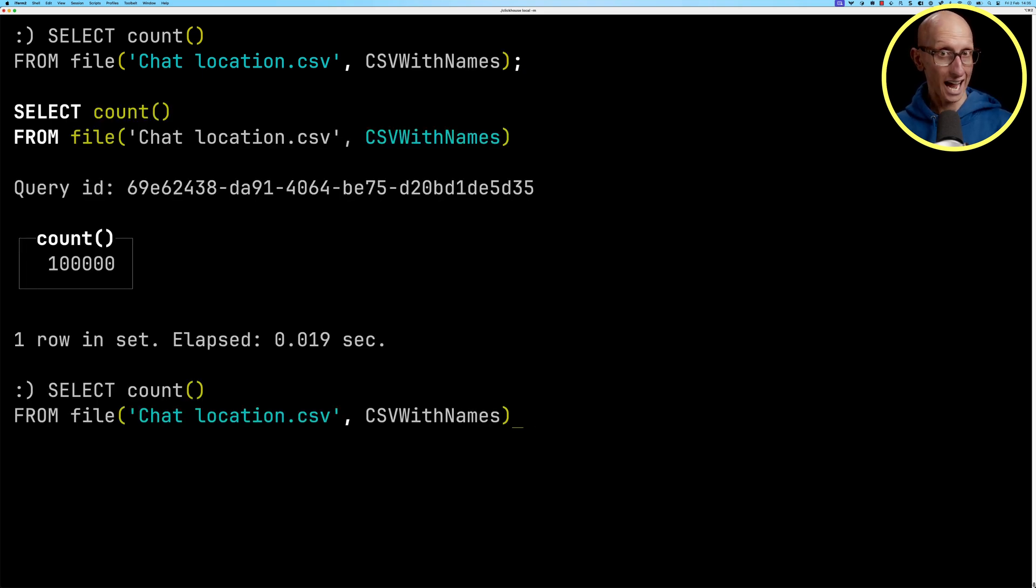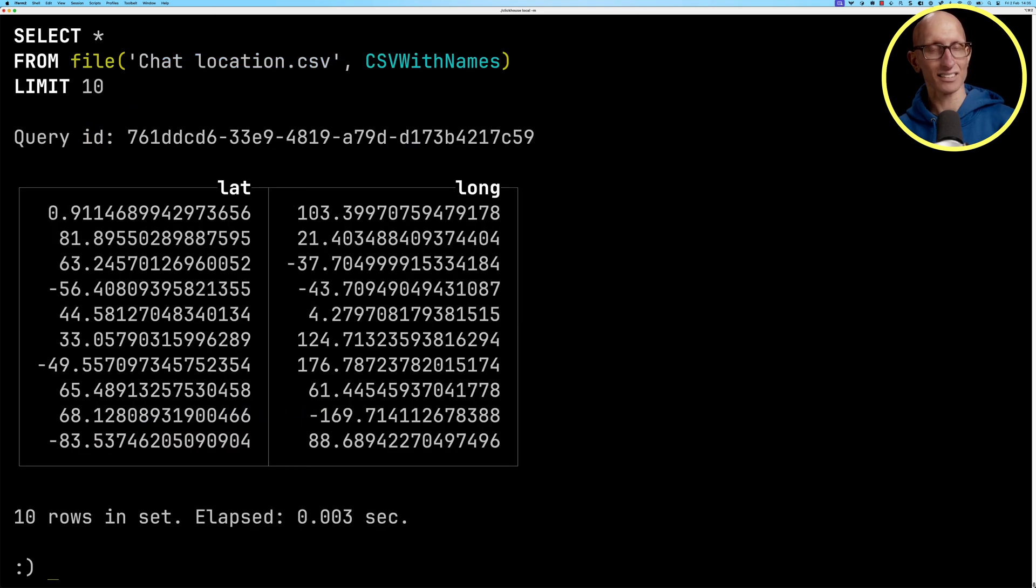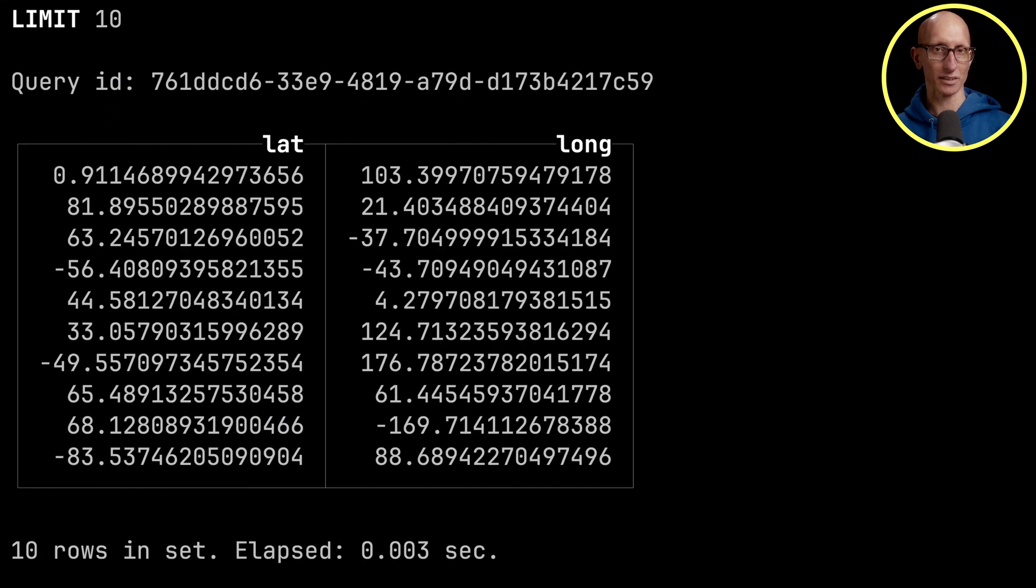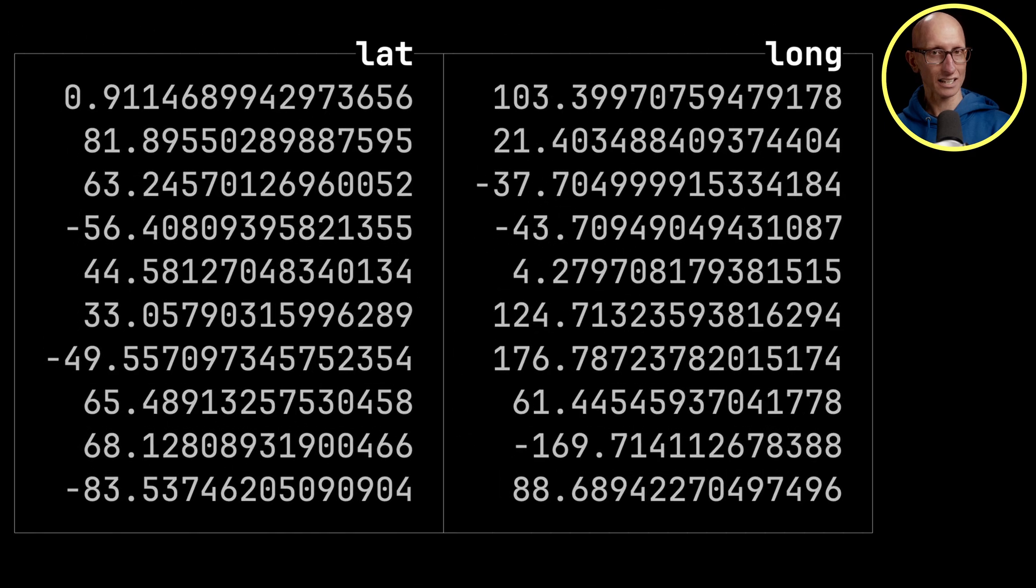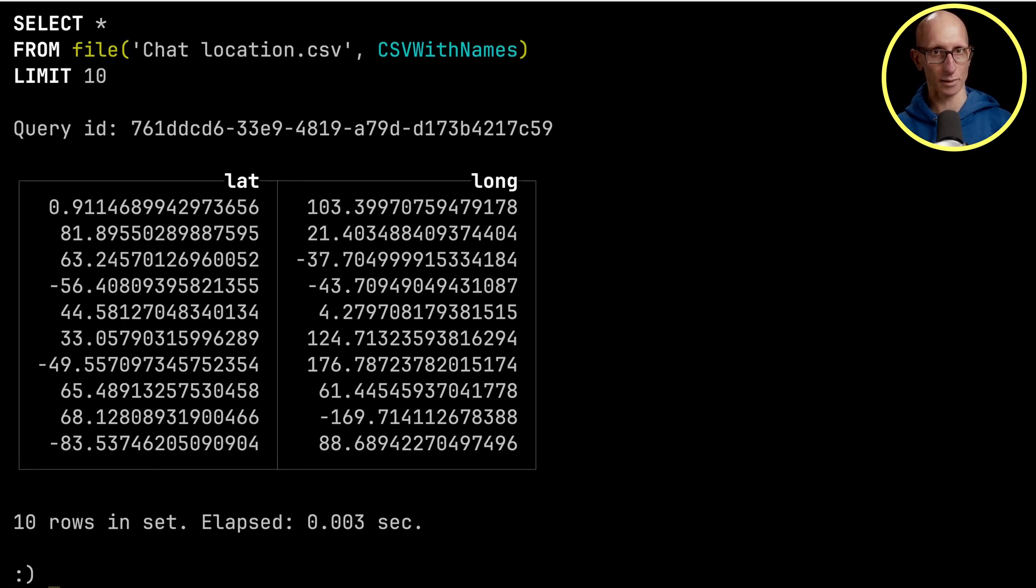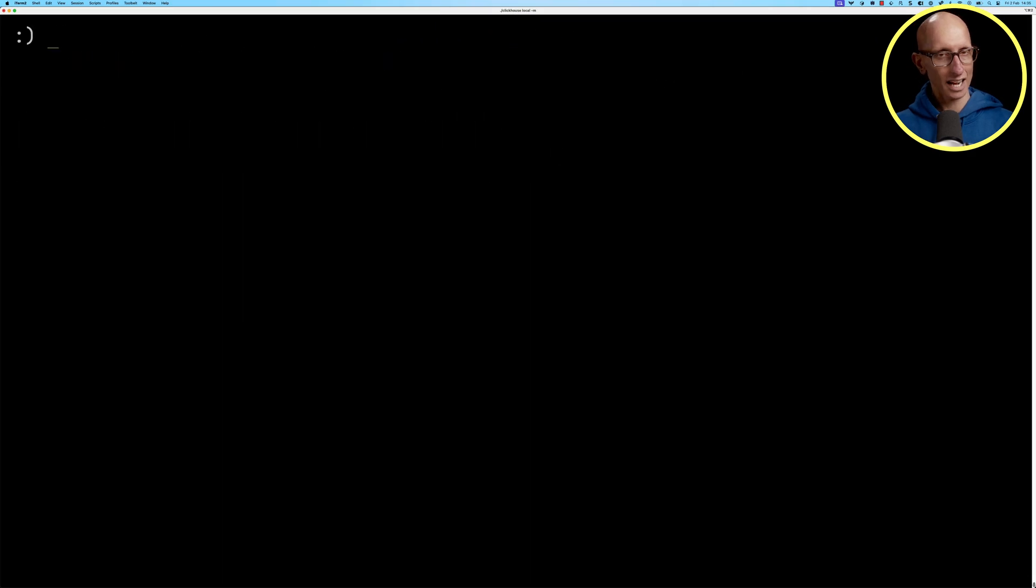Let's have a look at 10 of them. So you can see it's a very simple file. We've got a lat in one column and a long in the other one.